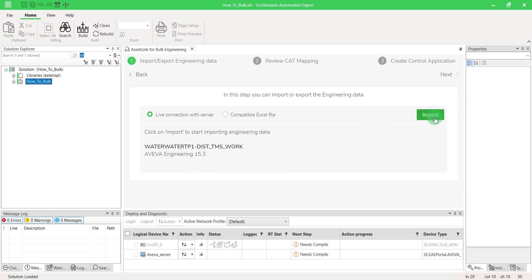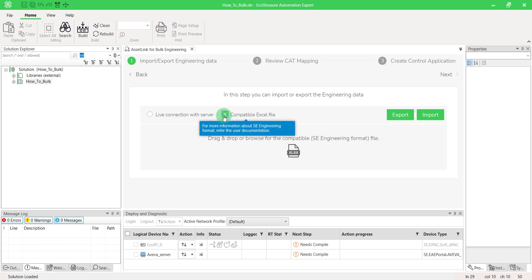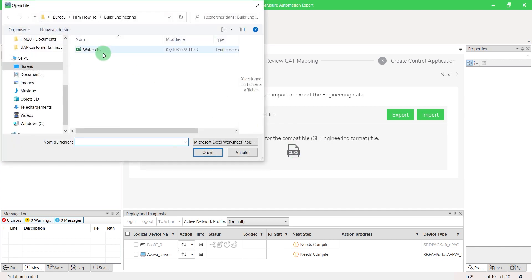Then you can import data. Otherwise, choose the Excel file option. Click on the symbol to browse your file. Then import it.